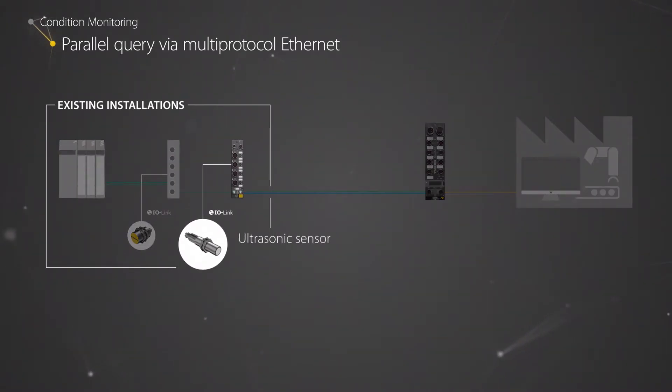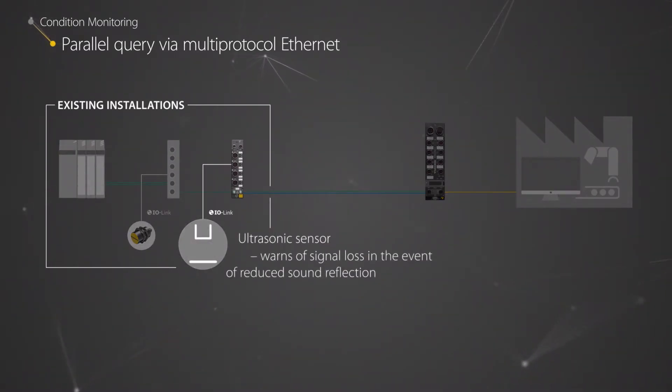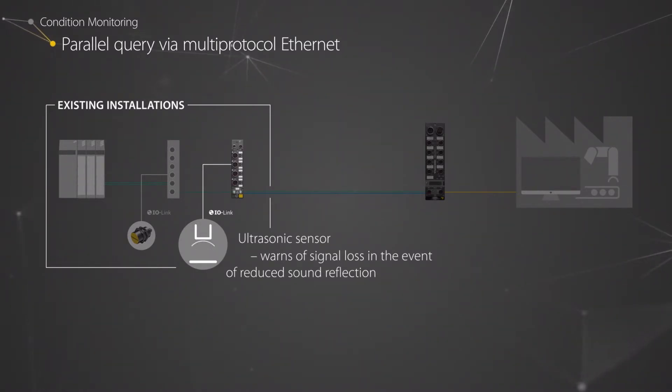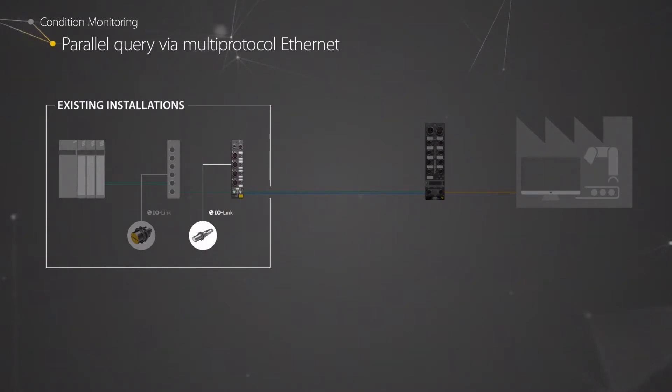In this example, cyclically transmitted measurement data from ultrasonic sensors are transmitted to the controller via PROFINET.